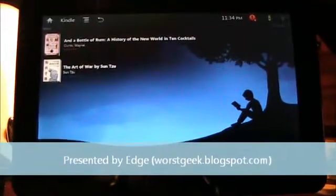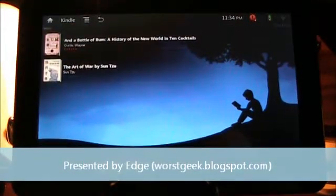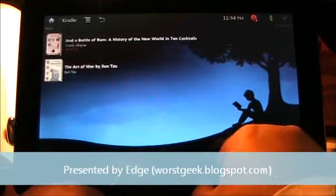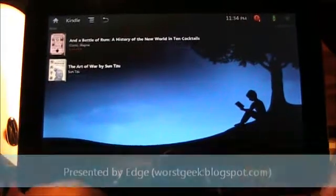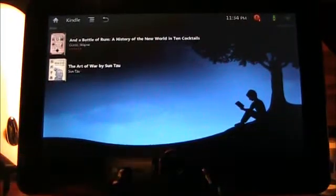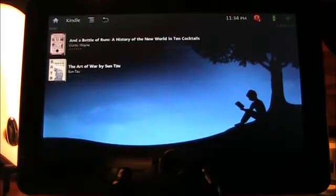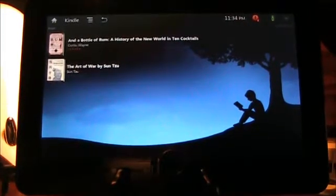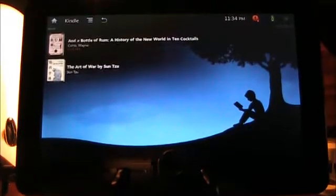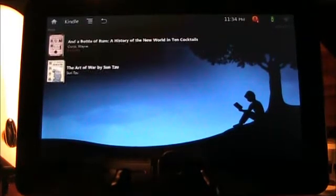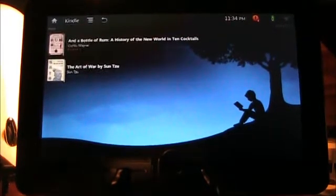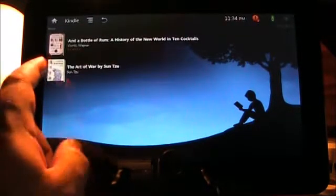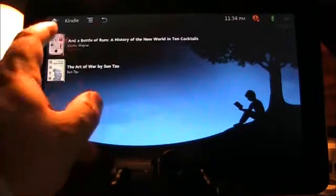Hey everyone, Edge here with the ViewSonic G-Tab. I've had a couple more requests, so I thought I'd get straight to it. I had a request to look at Kindle or some other type of e-book, so we'll do that.